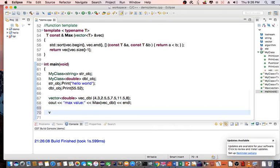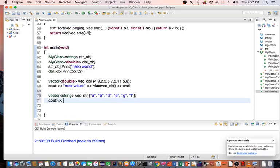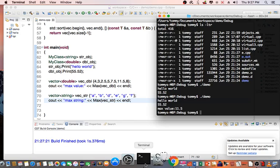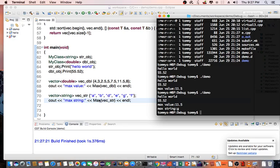Now let's create a vector of string — we call this vect_string and initialize it as a, b, d, e, g, and f. We're going to call max again with max(vect_string). What do you think it's going to return? Let's compile and execute. It returns g as my max string — basically it sorts by alphabetical order, so g would be your last one.